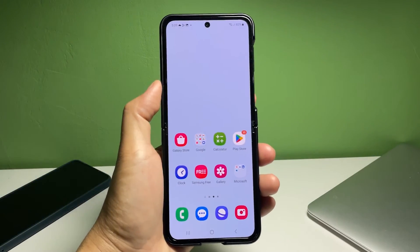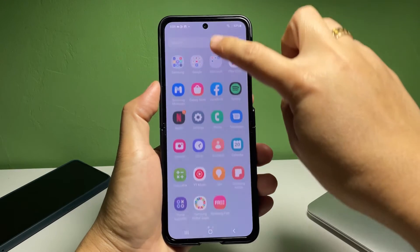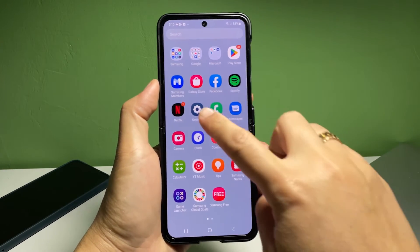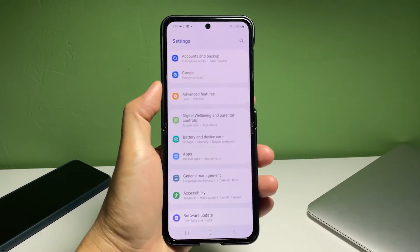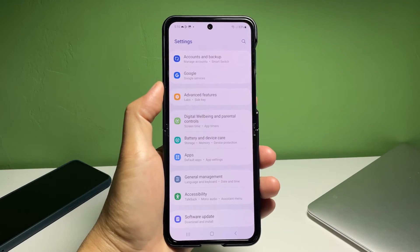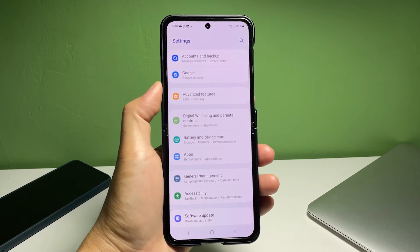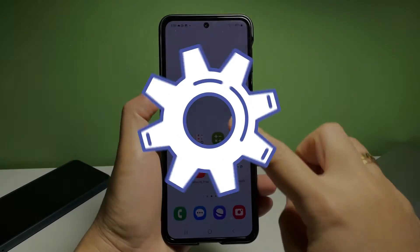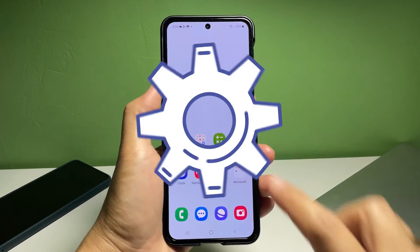Whenever you're ready, go to your phone's app screen and then tap on the Settings or gear icon to launch the Settings app menu. You can also access the quick settings panel then tap on the same gear icon to launch the app.